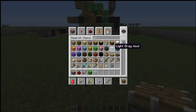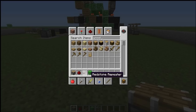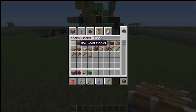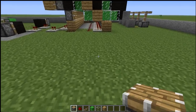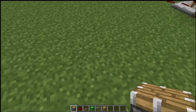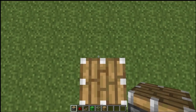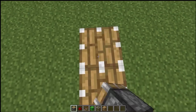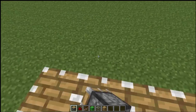Ok so first of all we're going to start off with some basic pistons, so we just need normal pistons, redstone, redstone repeater, lime wall, glass, and some oak wood planks. Ok first of all you're going to place down eight pistons in a line just going upwards: one, two, three, four, five, six, seven, eight.